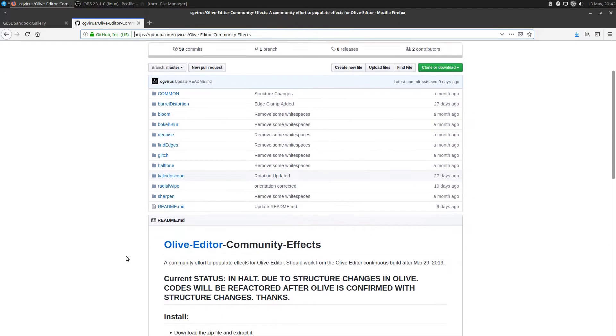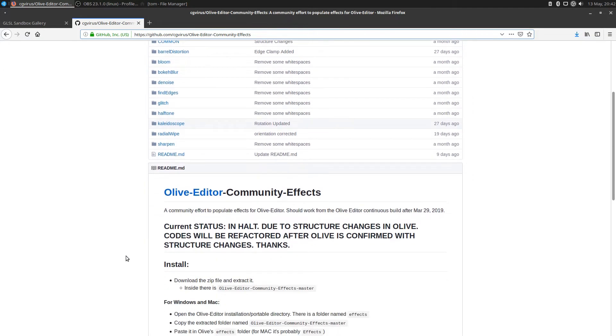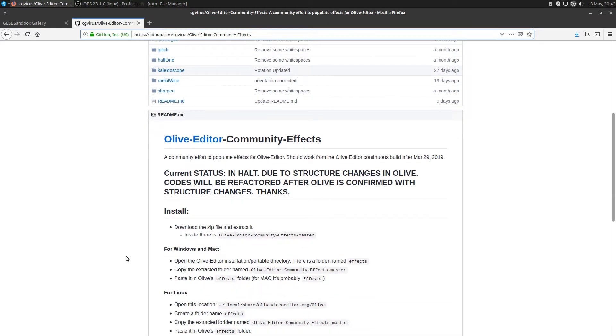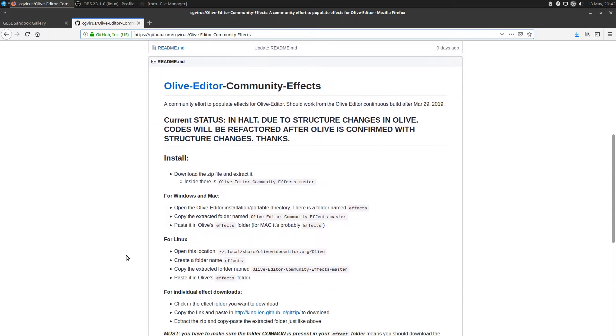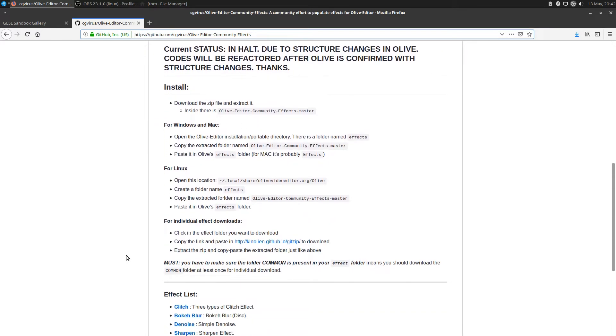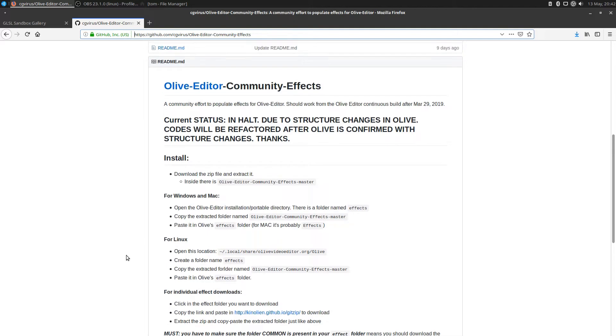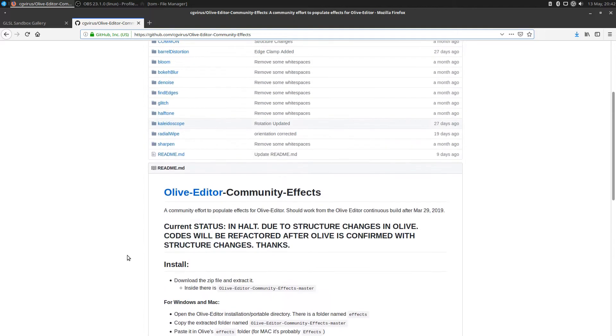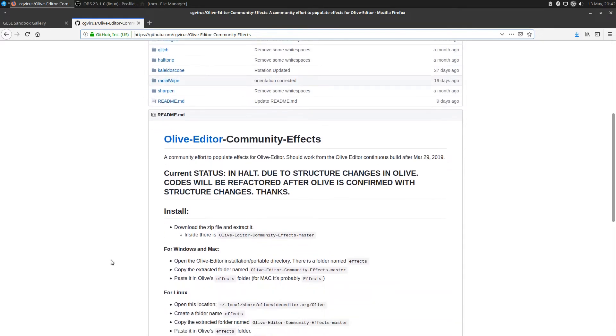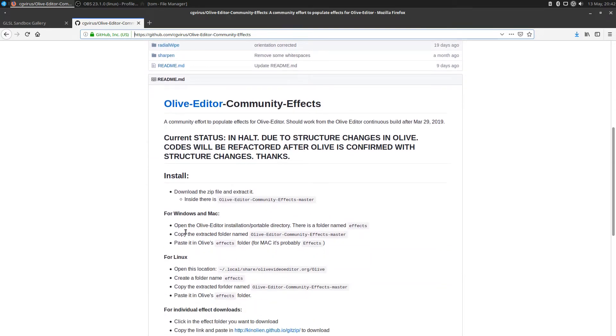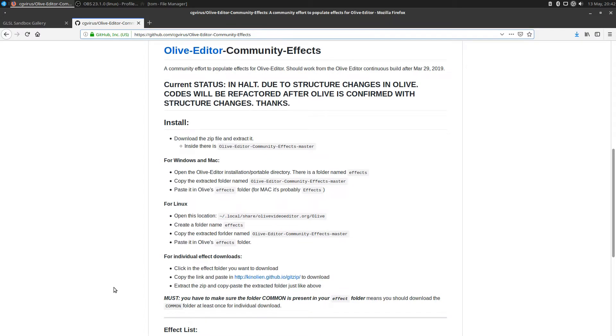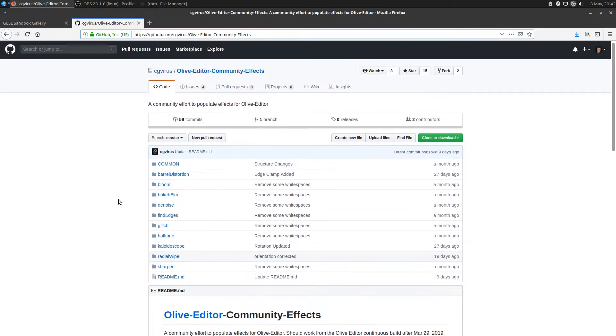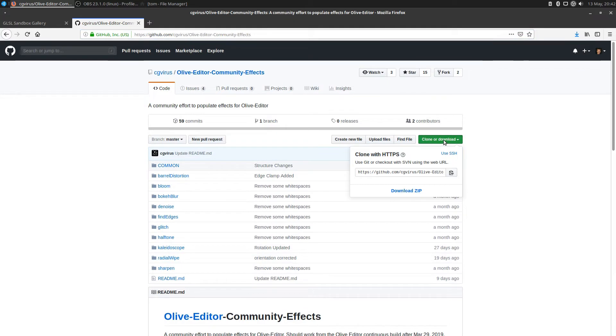One of the interesting things here is he talks about where to install these new effects if you have Windows or if you have Linux. I'll go over the Linux location, and I'll have a link to this website in the description below. The first thing you want to do is download the different effects here.